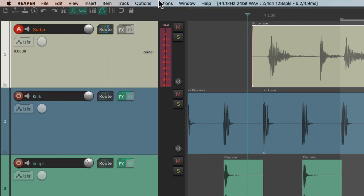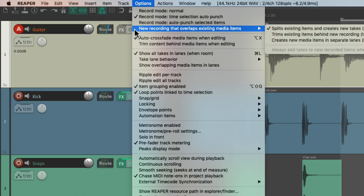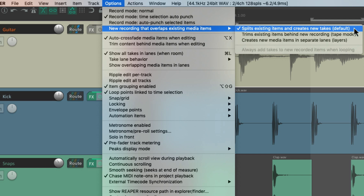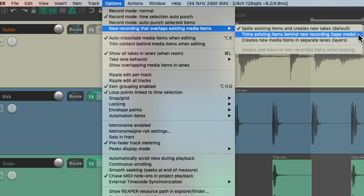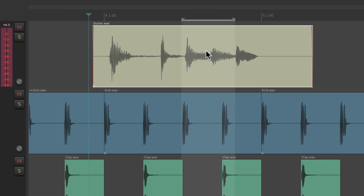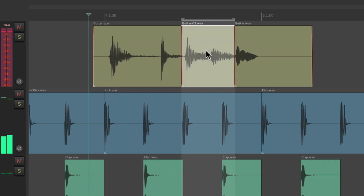We can switch the mode by going to the options menu and choosing 'new recording that overlaps existing media items' and change it from creating new takes by default to tape mode, which is going to trim our items or record on top of the old ones. So let's switch it to this mode and do the same punch. And now Reaper recorded on top of the other item without creating new takes. Reaper didn't create a new take — it just recorded on top of the old one. So if we prefer this mode at certain times, we might want to create a custom toolbar to see which mode we're in and also change it.